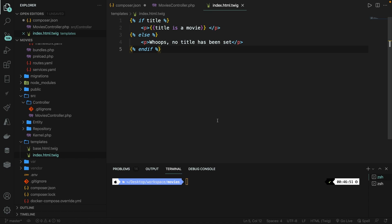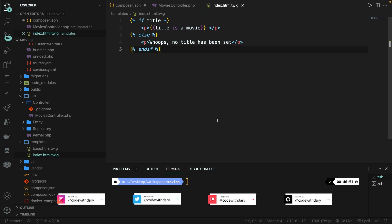What's up developers and welcome back to a new video where we're going to talk about the templating engine that is being used in Symfony, which is Twig.